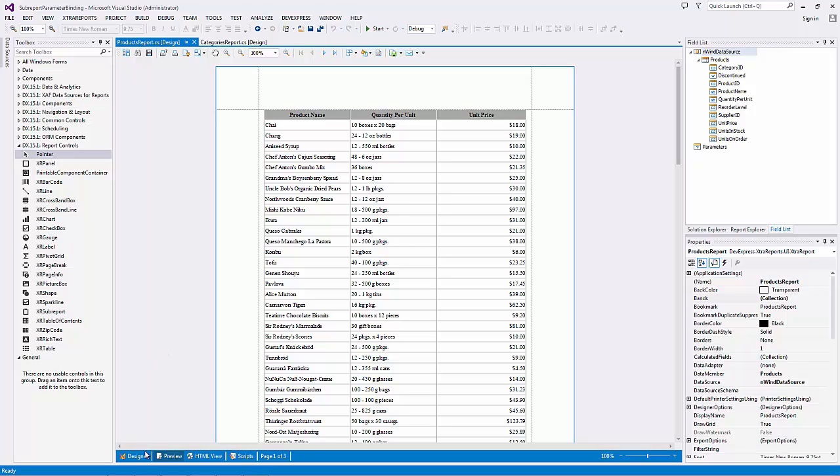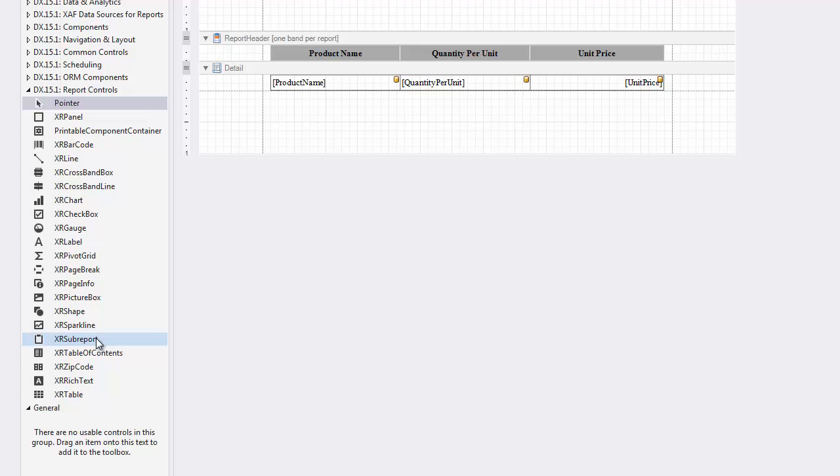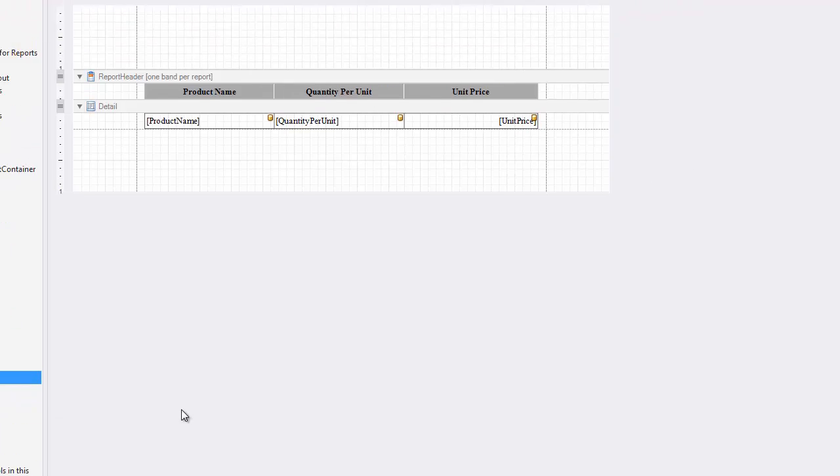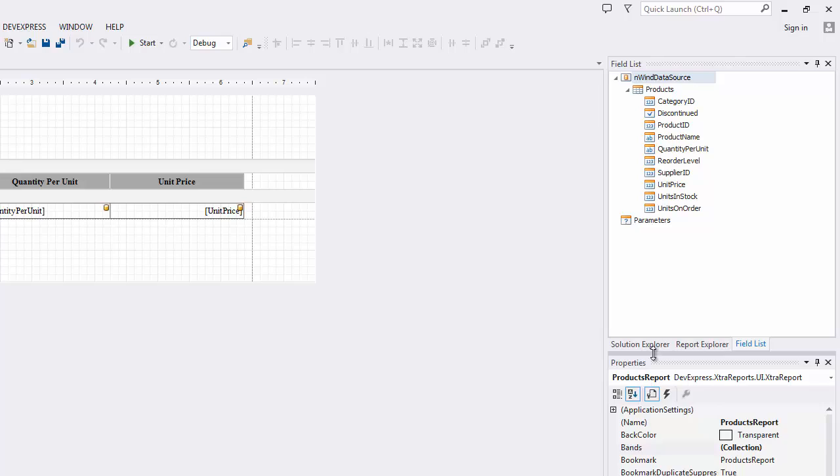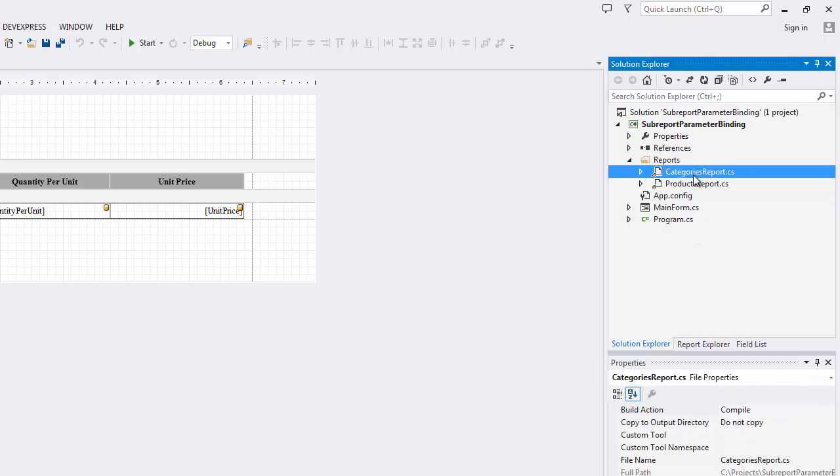The XR sub-report control lets you reuse a report as part of another report, which allows you to create different kinds of complex report layouts, including a master-detail layout. Let's use this approach to make a Products by Category master-detail report out of the Categories report.